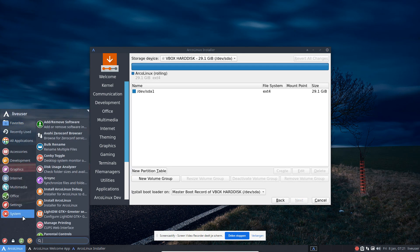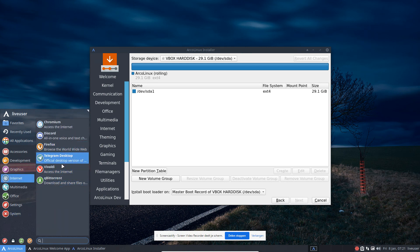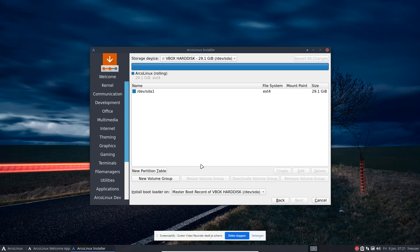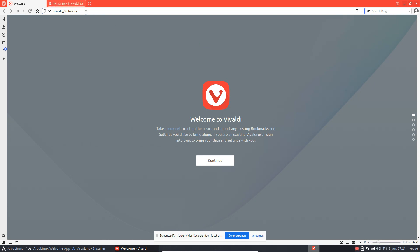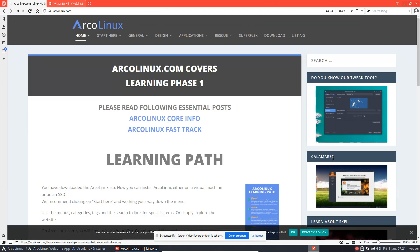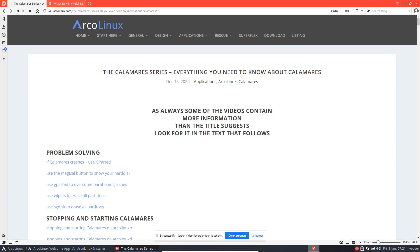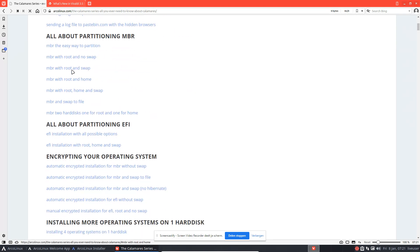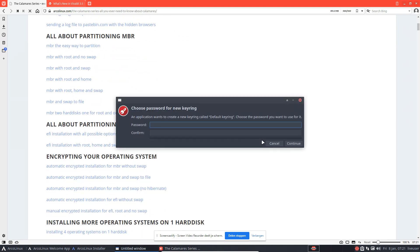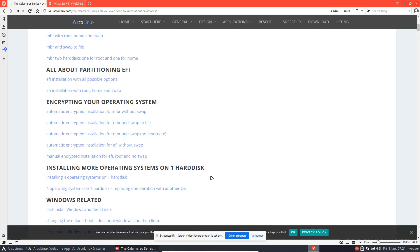There is already lots of info on arcanix.com. For internet, Vivaldi — choose one of your preferred browsers; there's Min, Tor Browser, Brave, so many choices, like Lego blocks. The most important document for installing ArCanix contains over 40 videos covering problem solving, starting and stopping Calamares, working with four partitions, home, and swap. It's all documented — even older videos work because it's the same procedure.